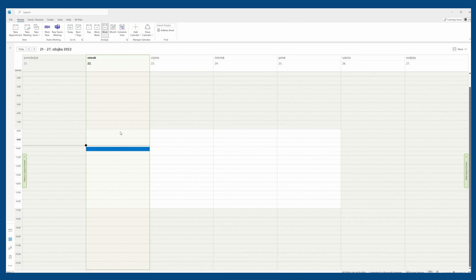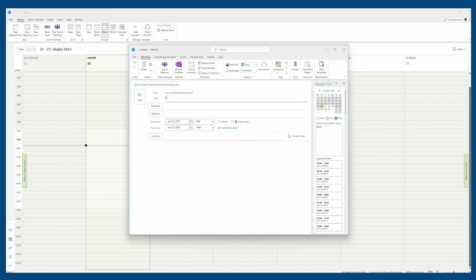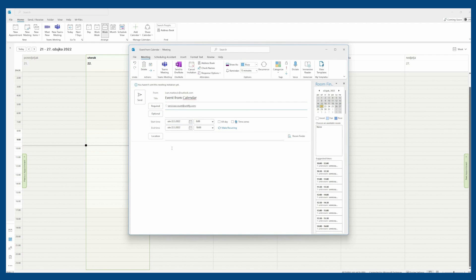Also, the user can create a meeting request in the calendar, specify the participants, time and location, as well as the content.